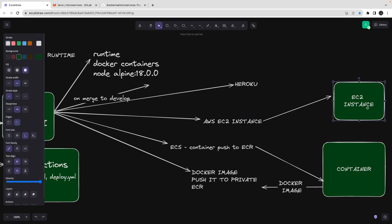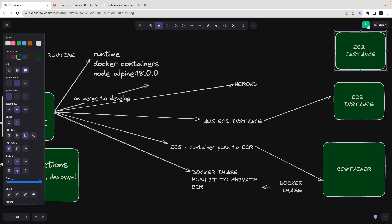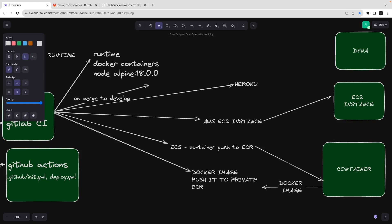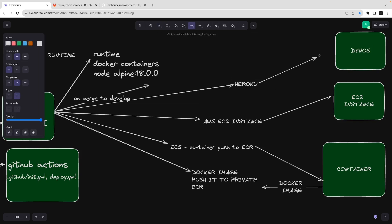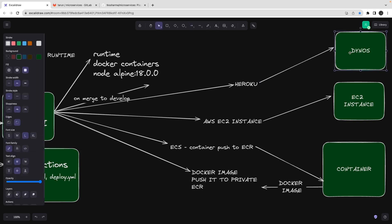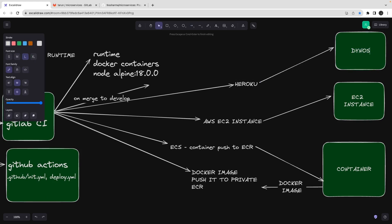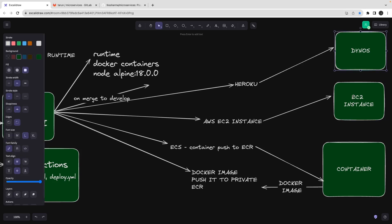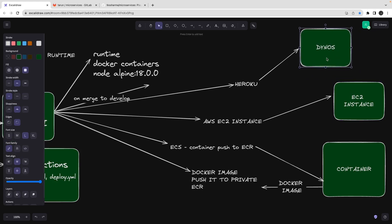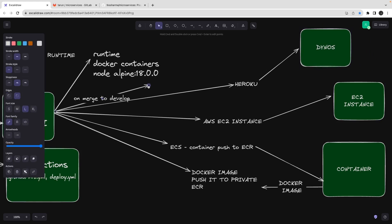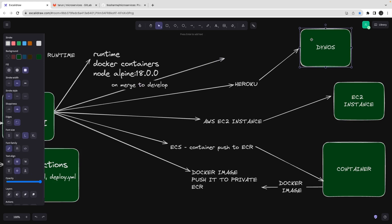Heroku also has Dynos — shared systems that run your application. Dynos copy your code and run it, but they don't expose a public IP or give you SSH access, so there's restriction on top of EC2. EC2 gives you more freedom — you can SSH, check logs, and more. Dynos are pretty much controlled. That's why Heroku used to be very developer-friendly, but now you need to pay for it.